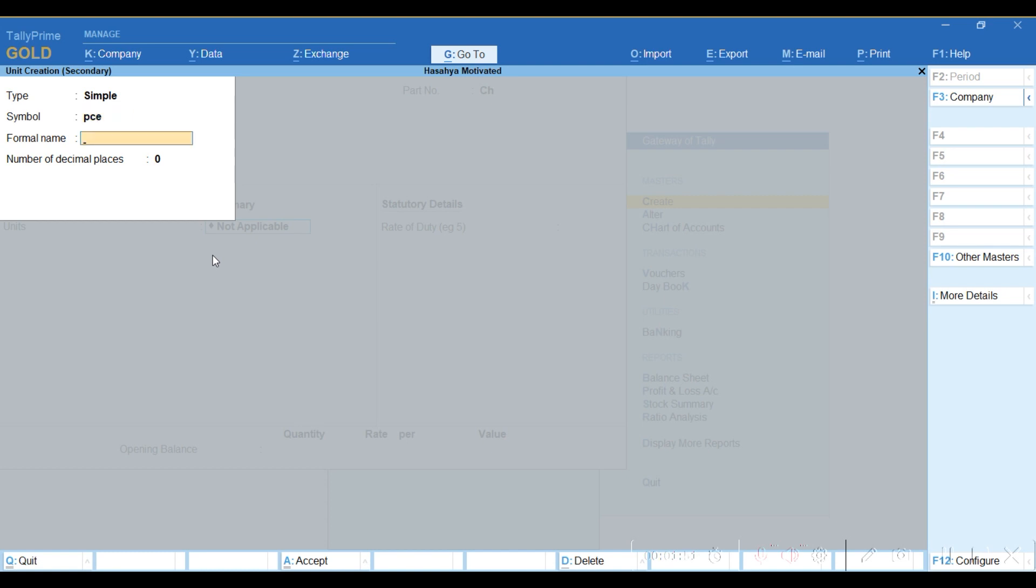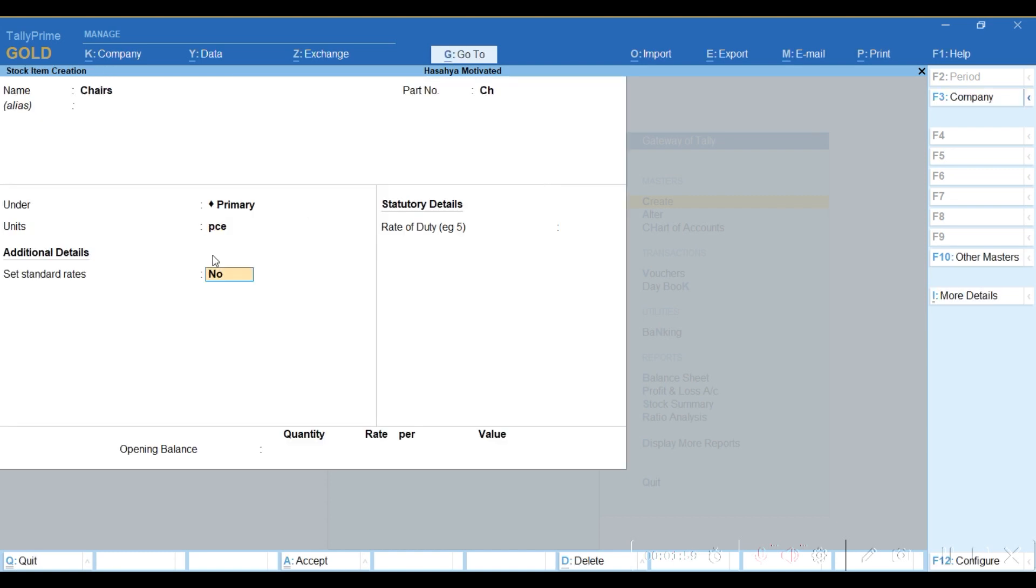The name is Piece. Decimal places, I'll just enter and save that one. So I've successfully created the units of measure.